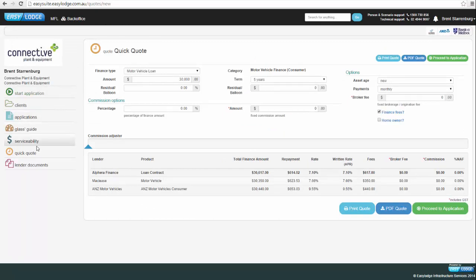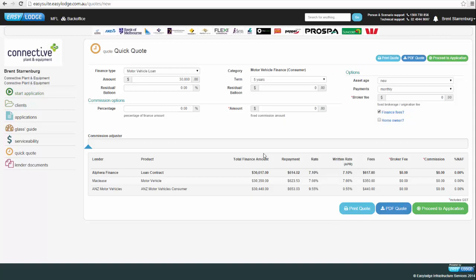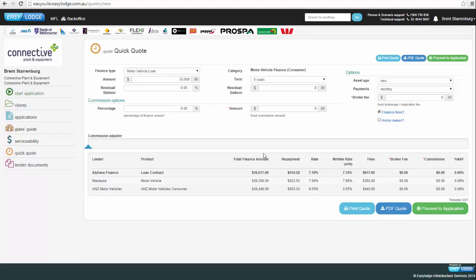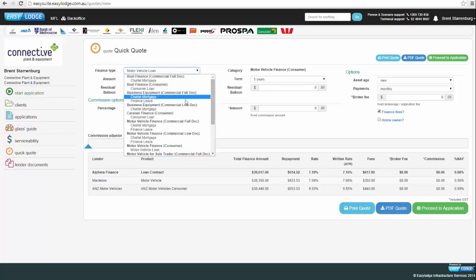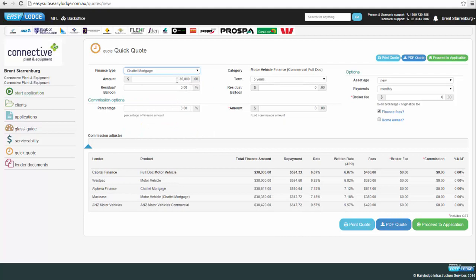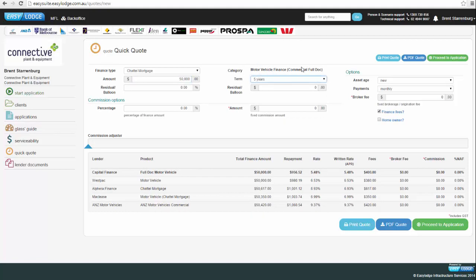Now let's look at the quick quote, which is the main part of Easy Lodge for initial use, with the application being the second stage. We're going to look at a commercial application. Under finance type, we select Motor Vehicle Finance Commercial Full Doc and Channel Mortgage. The system automatically puts in a generic $30,000 — we're going to change that to a $50,000 loan.